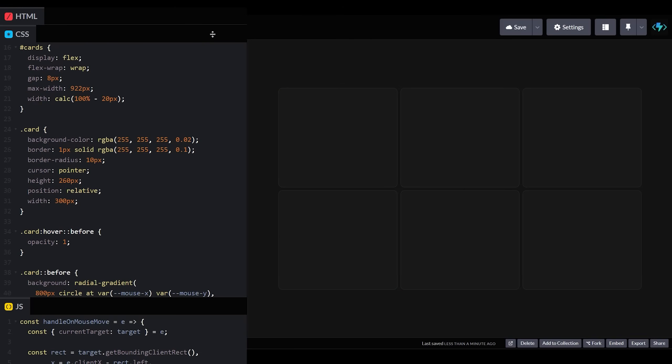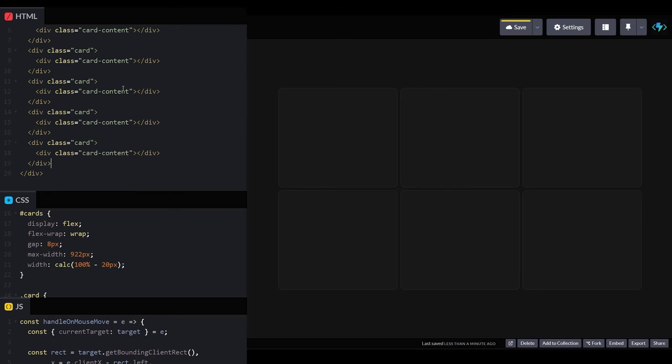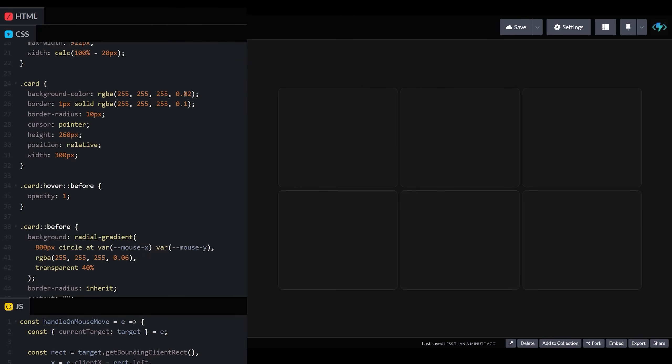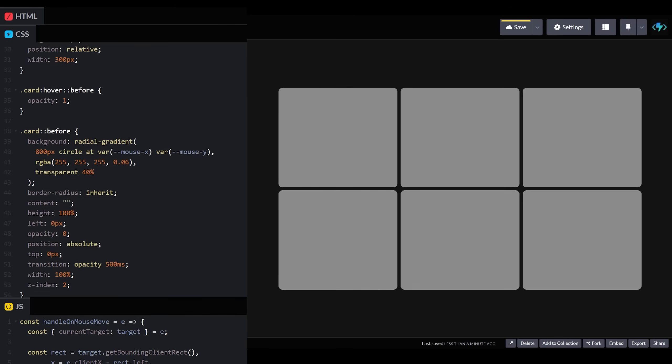Back in our HTML, let's add a new div inside of our card elements called card content. Now in our styles, if we update our card background color to be much lighter for a moment, we can get a better idea of how this is going to work.